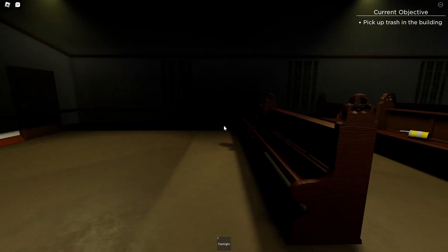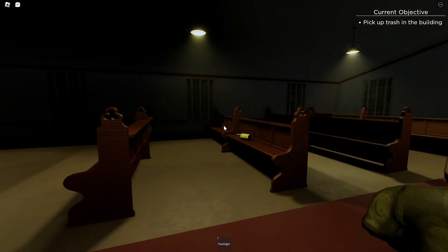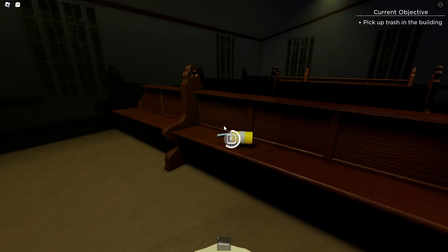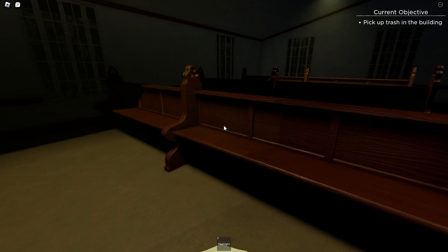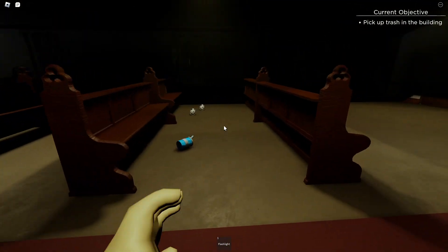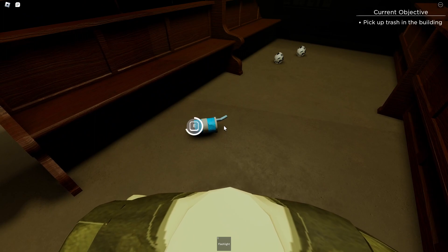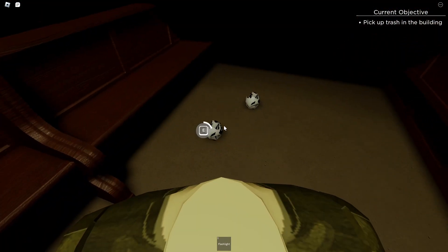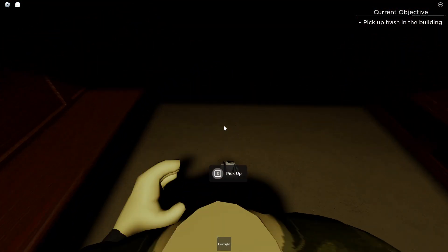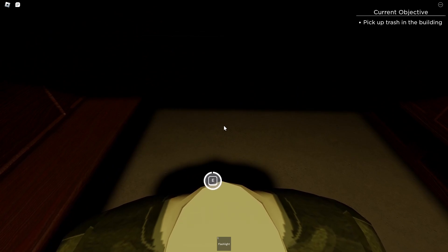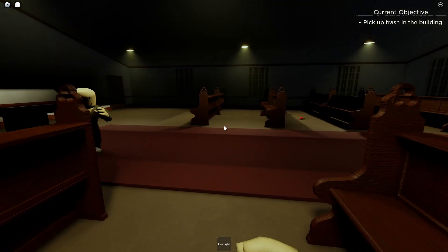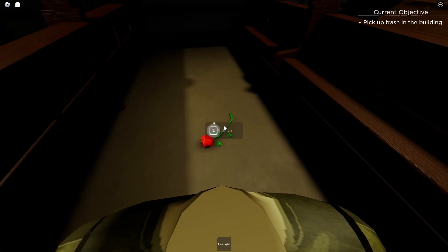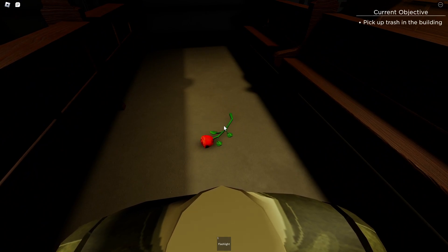Hey, what's going on guys, welcome back to a brand new video. Today we are playing the graveyard experience. This is the sequel to the night shift experience, which is something we played. Yeah, we're just jumping right in. Let's pick up trash in the building. This one looks more high-quality than the last one, but maybe it's not.